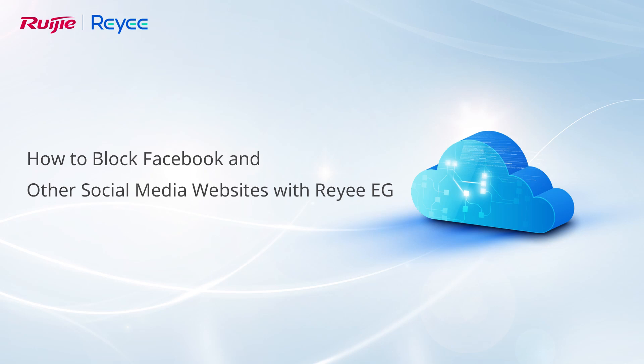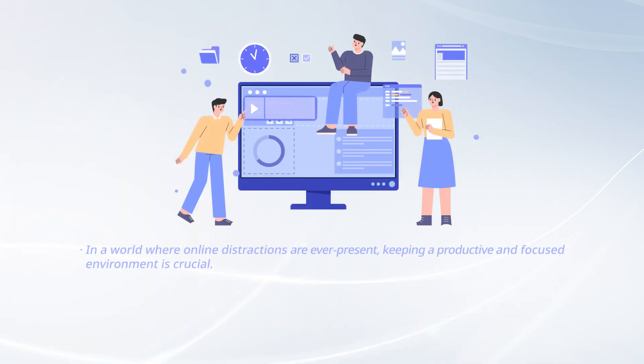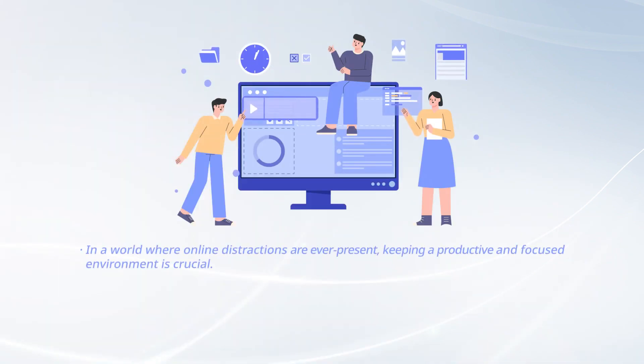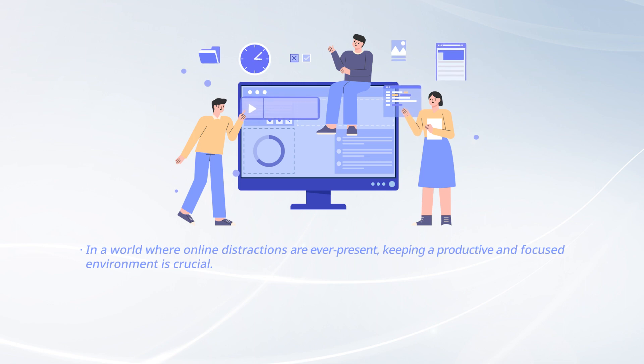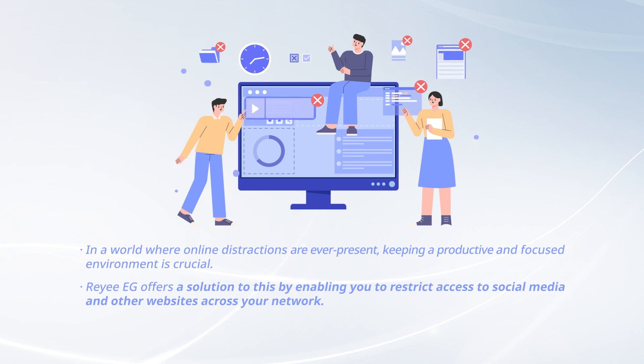How to block Facebook and other social media websites with REEG. In a world where online distractions are ever-present, keeping a productive and focused environment is crucial. REEG offers a solution to this by enabling you to restrict access to social media and other websites across your network.